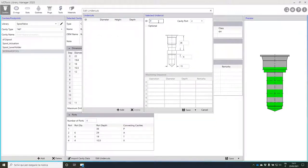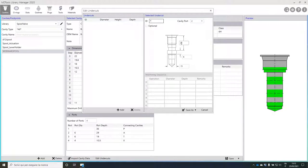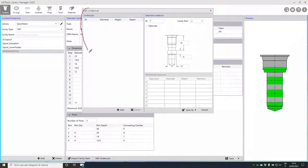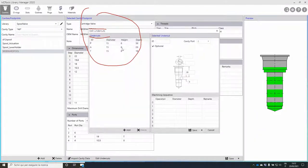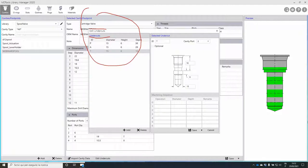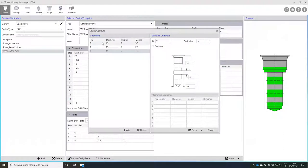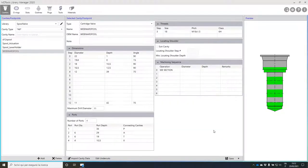The second undercut is the A undercut starting at 29 minus 3, so 26 mm, width 6 — save. Then the tank undercut starting at 16, width 6 — save. There is a small bug: when you create undercuts, they will not be immediately visible. You need to exit and enter again to see them. This is something that will be fixed quickly in MD Tools library manager. We now have three mandatory undercuts created for our cavity.